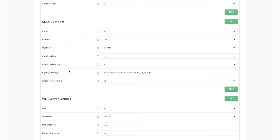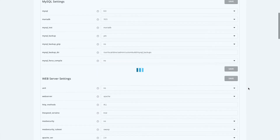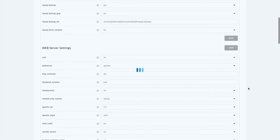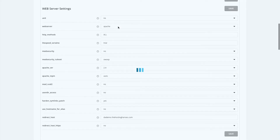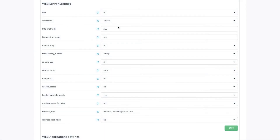And then you set up things like backup locations here. I'm going to save those changes. Scroll down a little bit more and we could choose which web server we want to use. In this demo, we're just going to leave it as Apache.